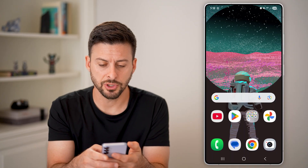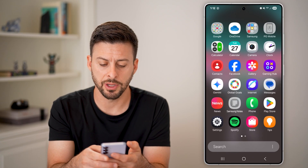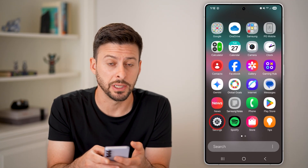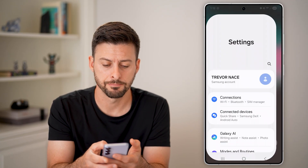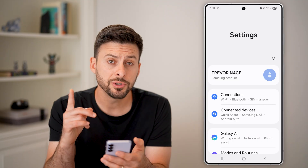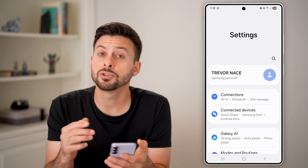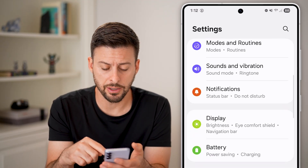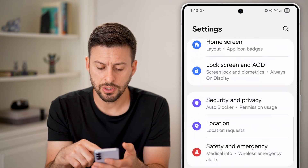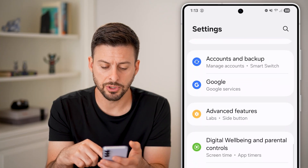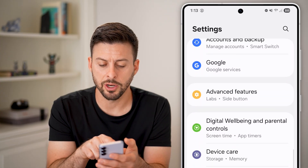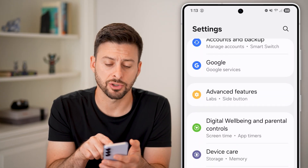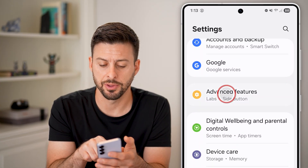Now let's first just swipe up from here and tap on your settings or gear icon. Once you're in your settings, scroll down until you get to the option towards the bottom that says Advanced Features and tap on that.